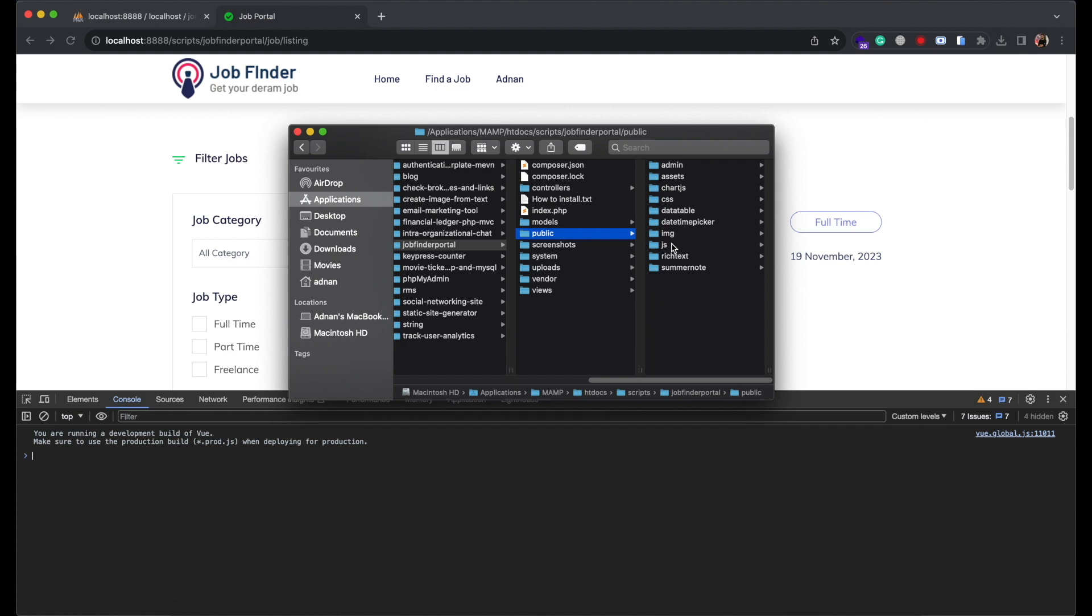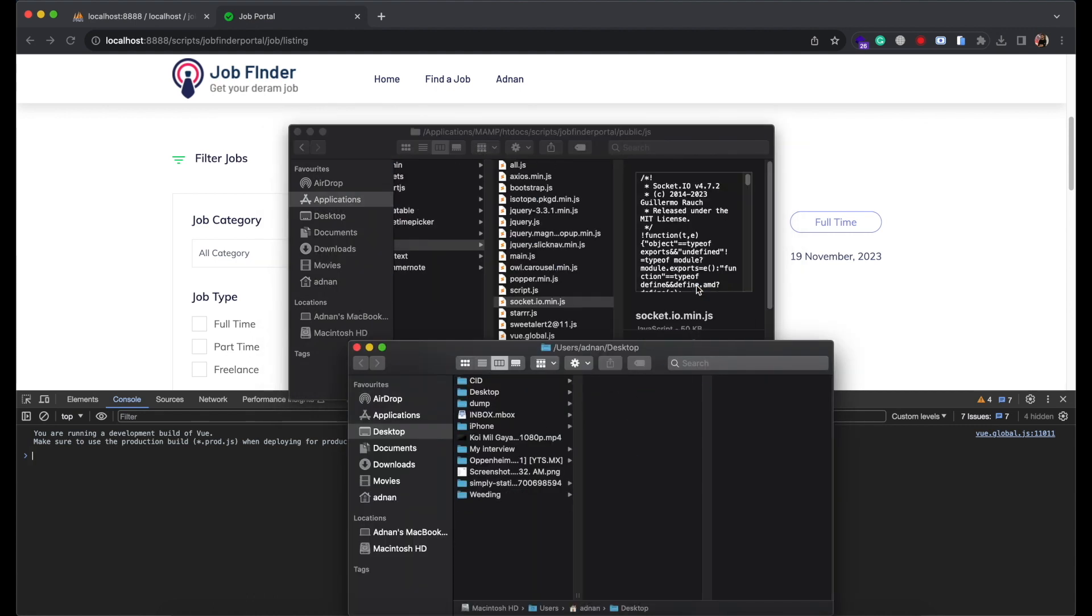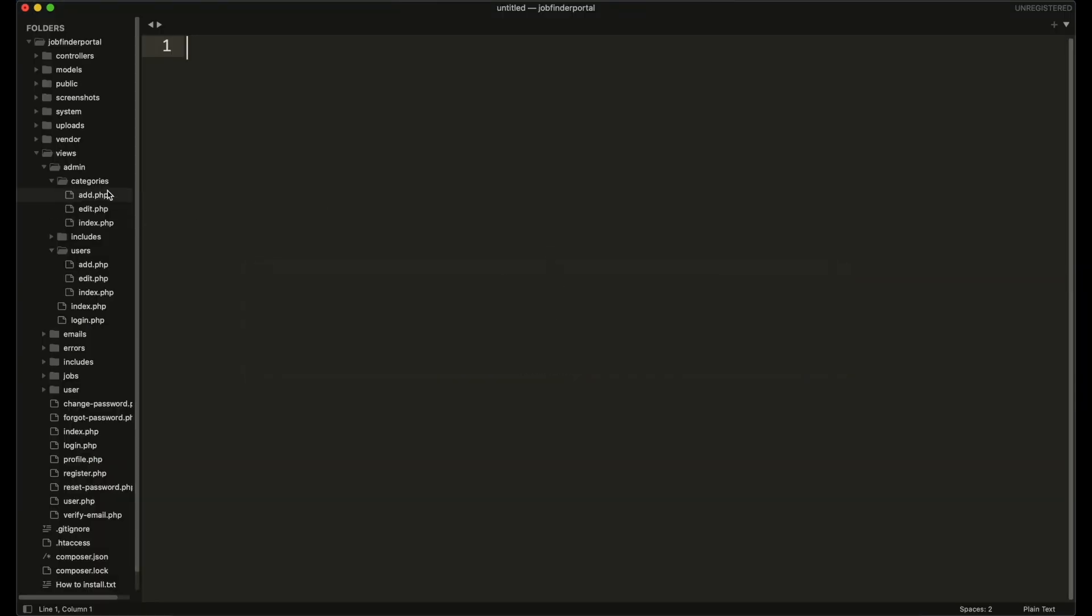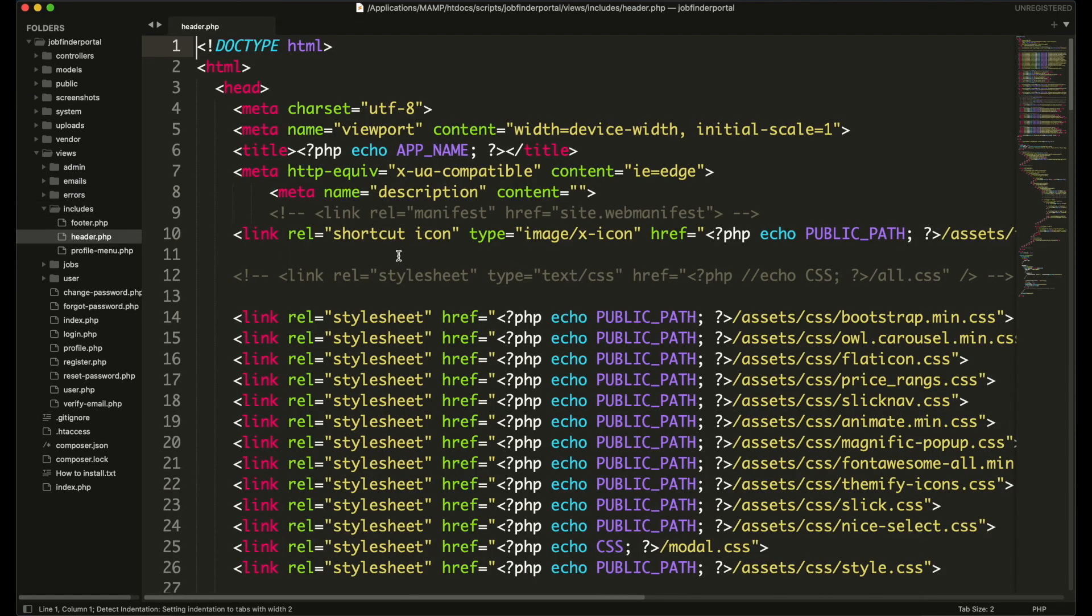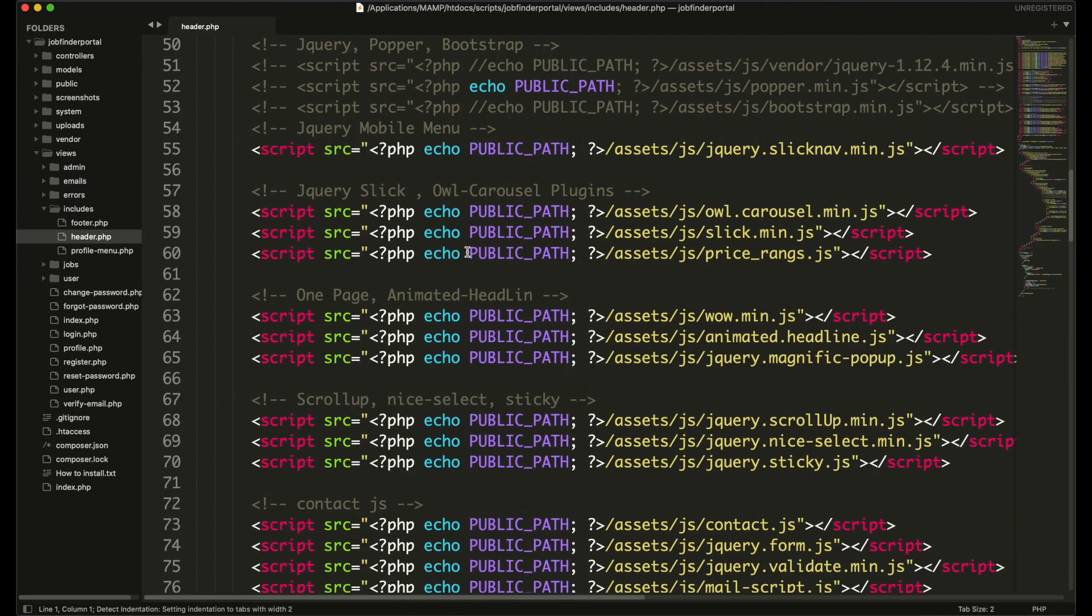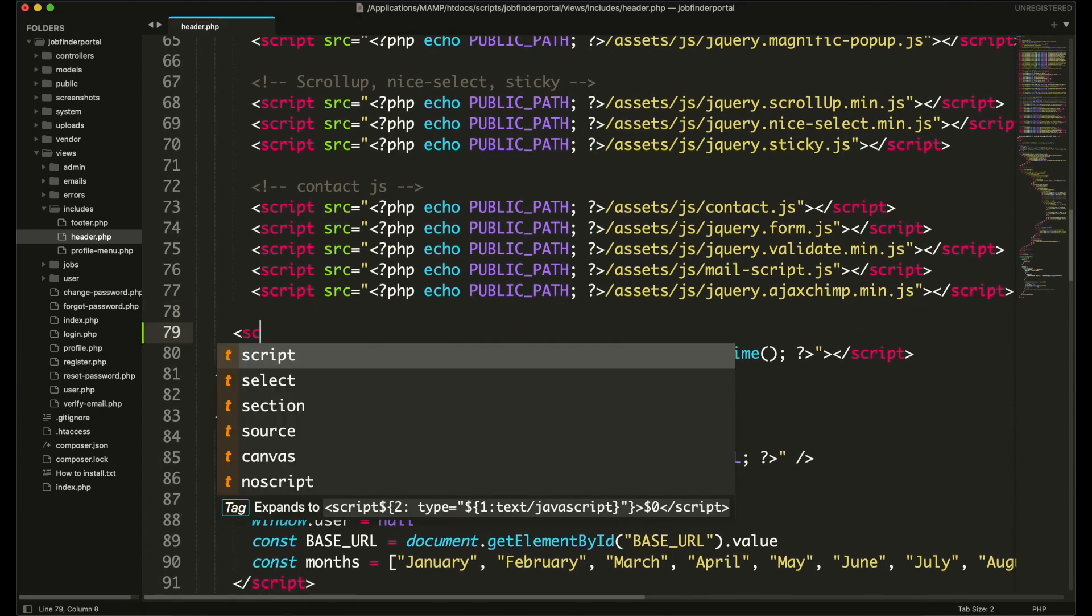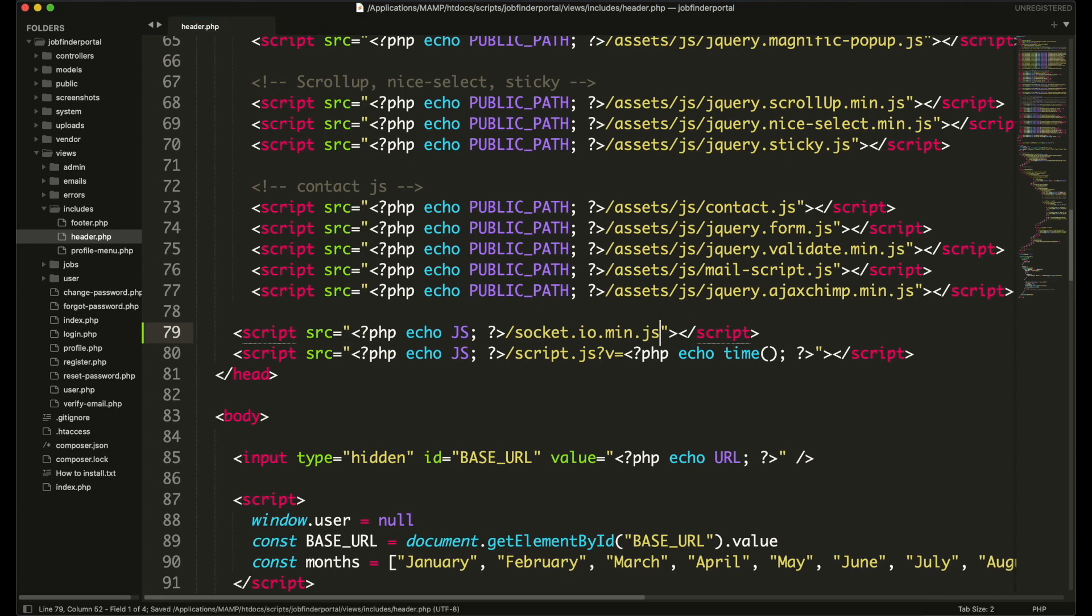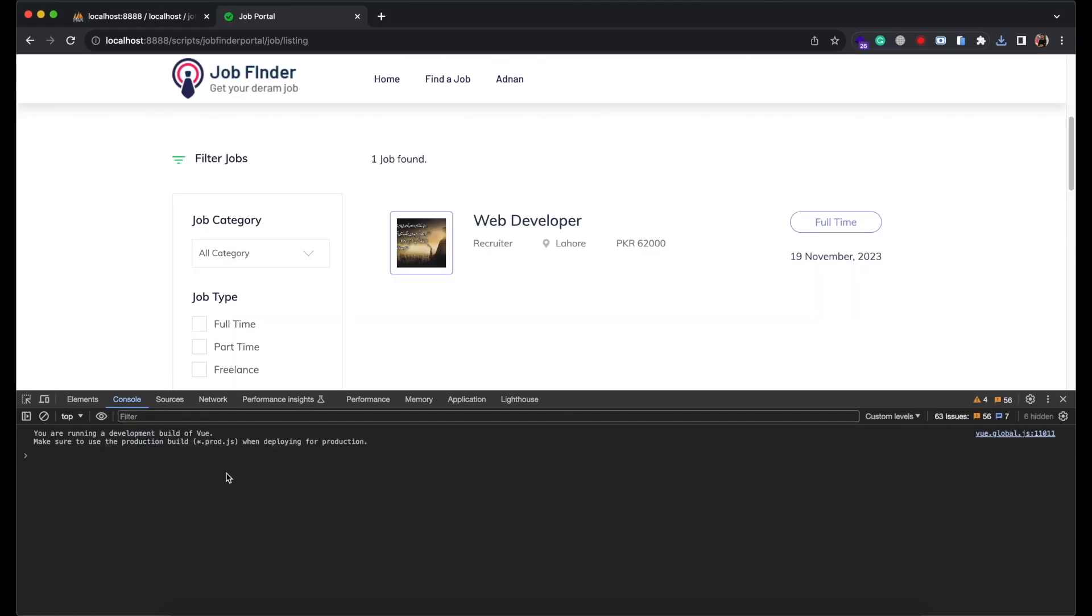Now paste it in your project's public folder. I am pasting it inside public.js folder. Now we need to include it in our header file. Once included you can refresh the page to check for errors. If there is any error it will be displayed in console tab.